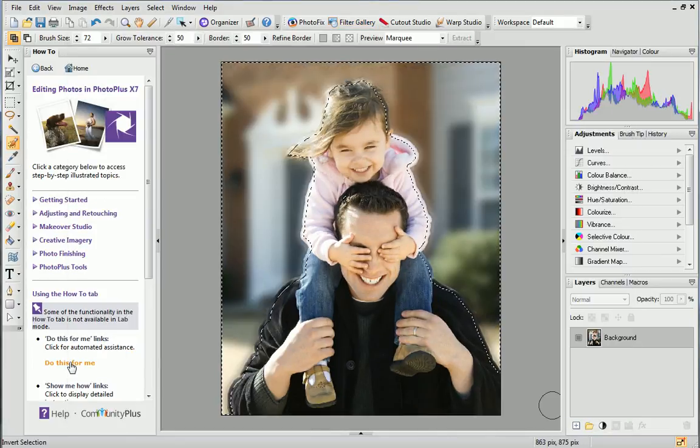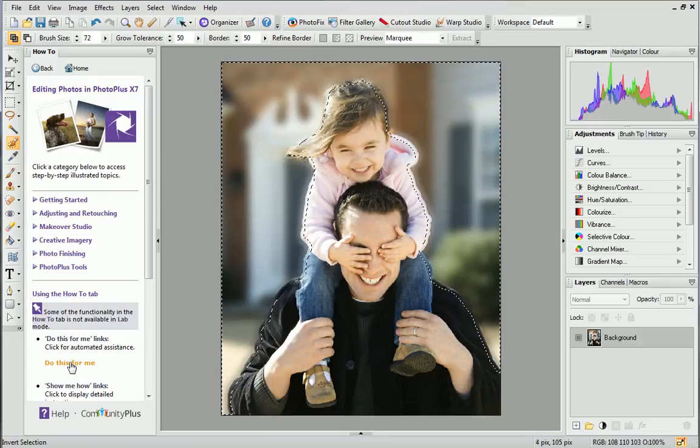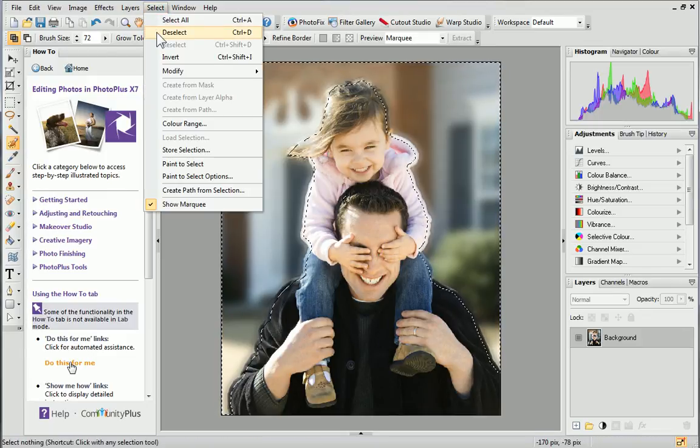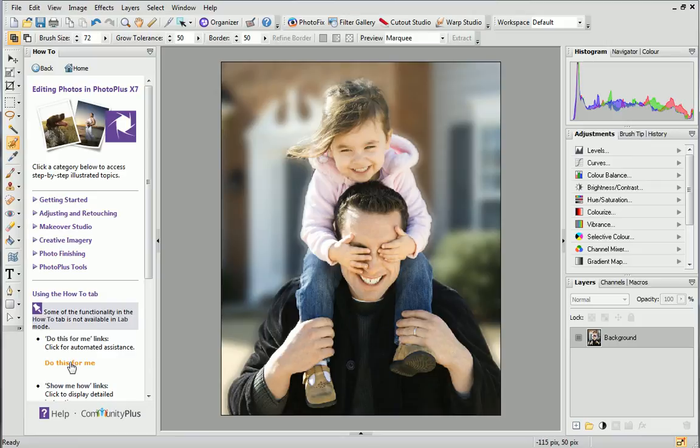Finally, to cancel the selection and select nothing, open the Select menu and click Deselect. The subjects of this photo stand out, and the background is a lot more subtle than before.